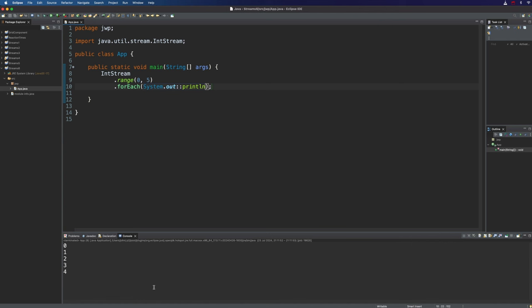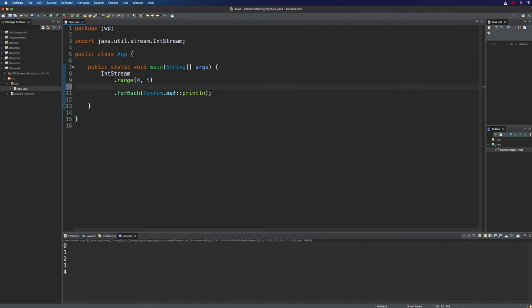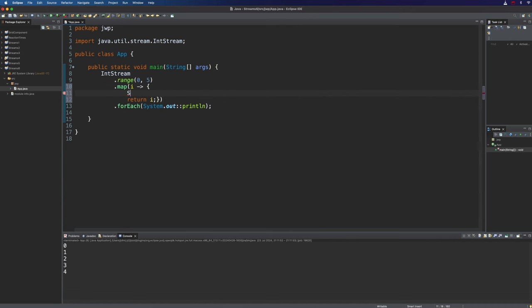But now I want to examine exactly how this is working. What I'm interested in is the question of: if I have another intermediate operation immediately after range, and if that operation actually prints out the elements of the stream, in what order will they appear in the console? I could use map for this, with a lambda expression that just maps the element to itself, and put in a System.out.println to print i. But because this is such a common thing to do for debugging purposes, there is actually a dedicated method called peek.